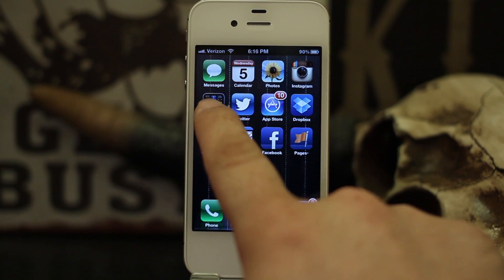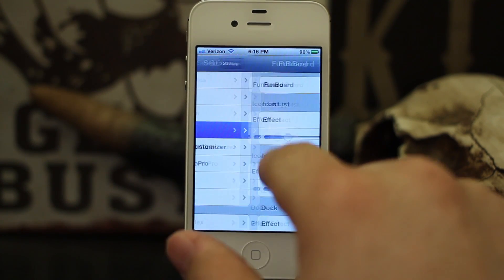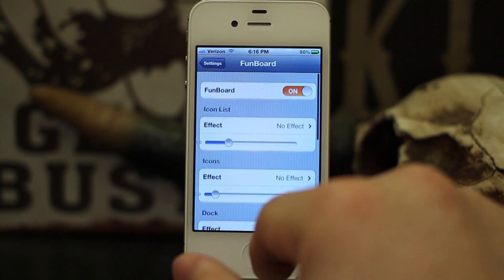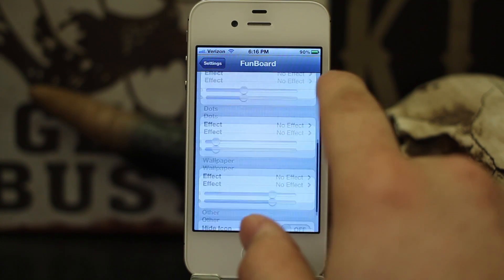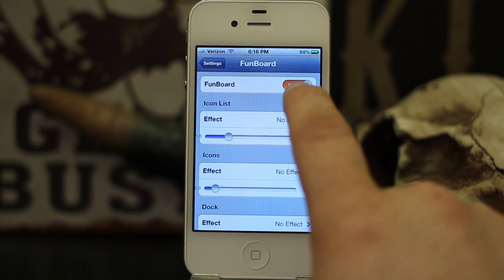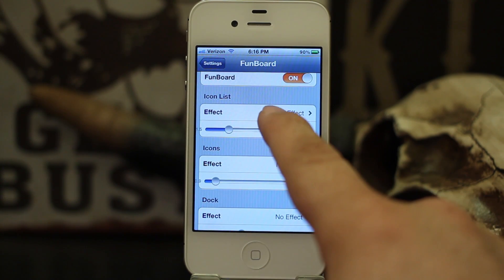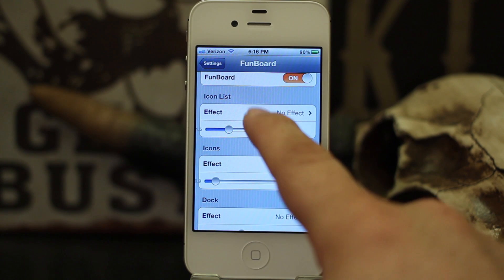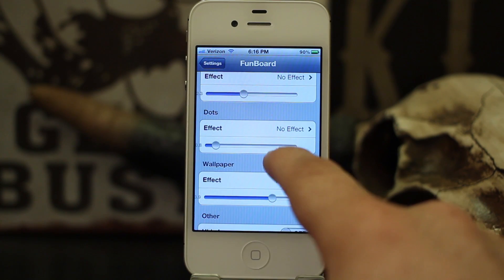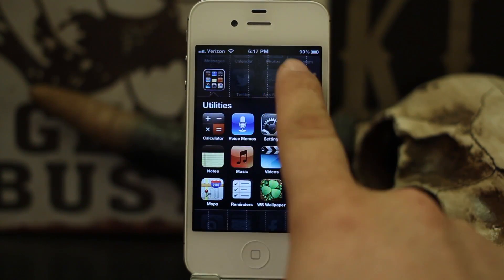The options for FunBoard are located in the Settings app. If you go into Settings and scroll down to FunBoard, you will see that we have quite a few different effects that we can apply to our home screen. You must have FunBoard enabled for it to work. We have different categories for animation such as icon list, icons, dock, dots, and wallpaper.